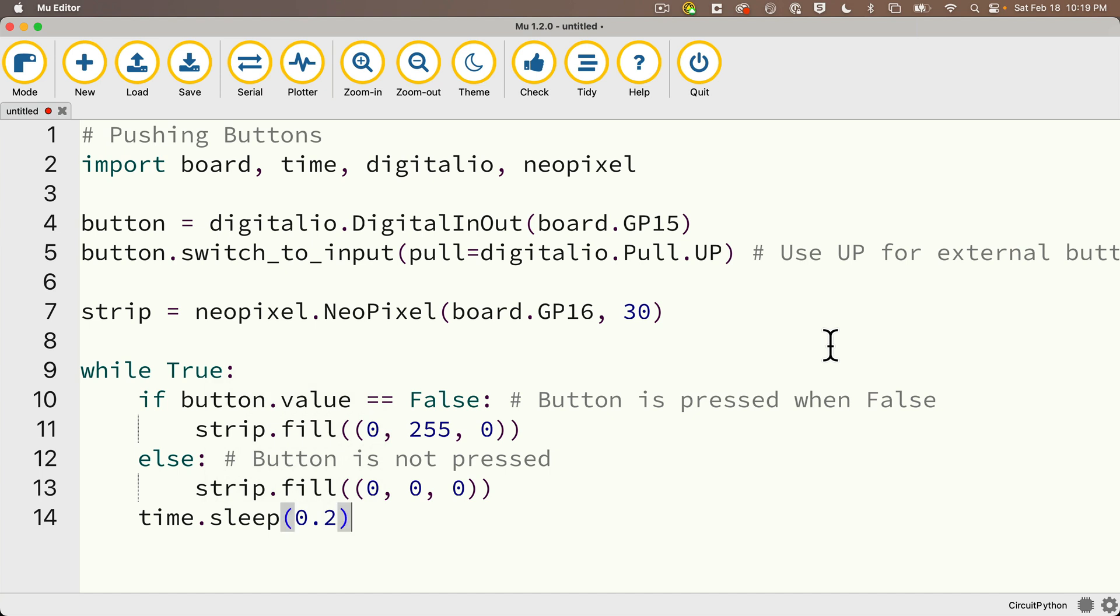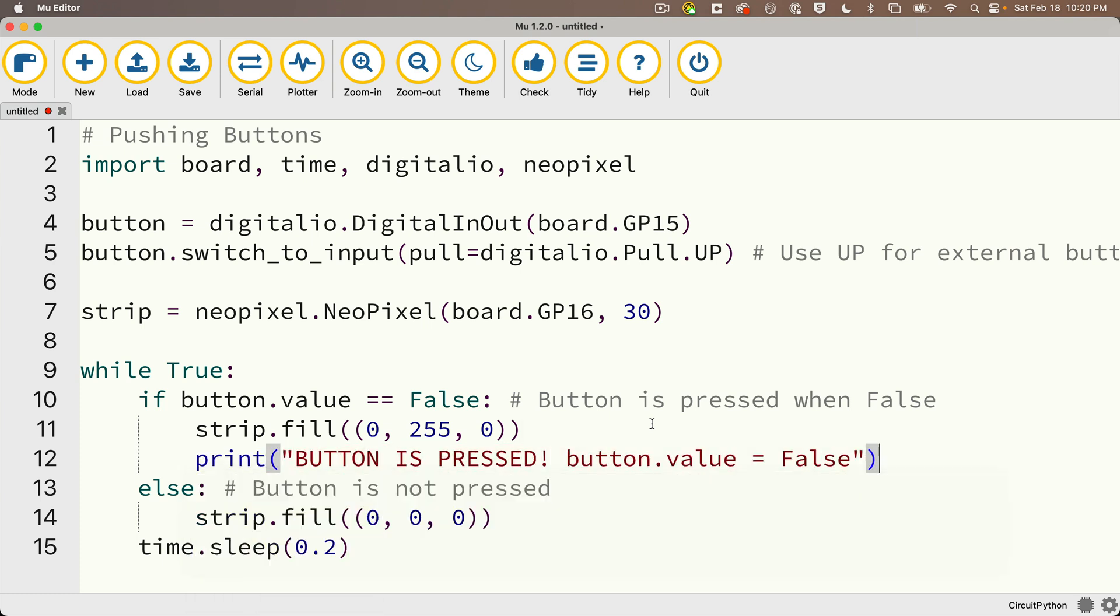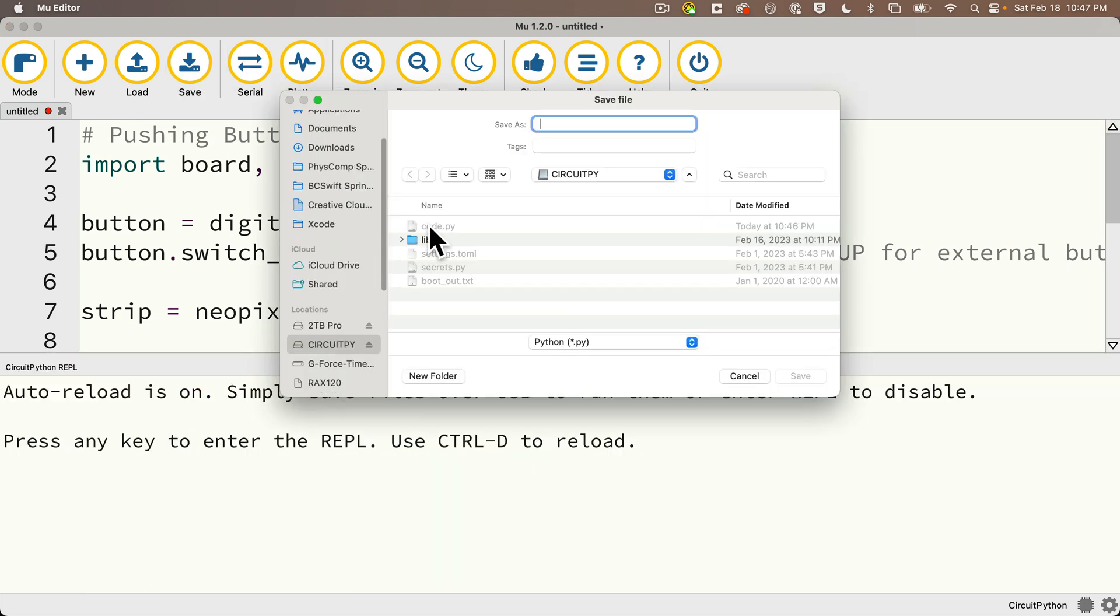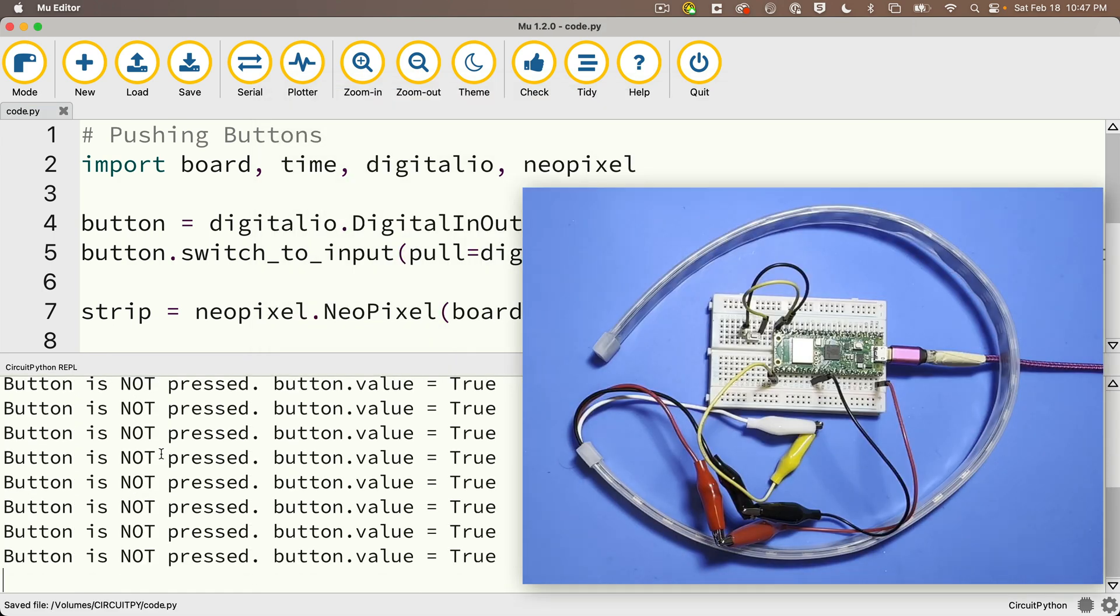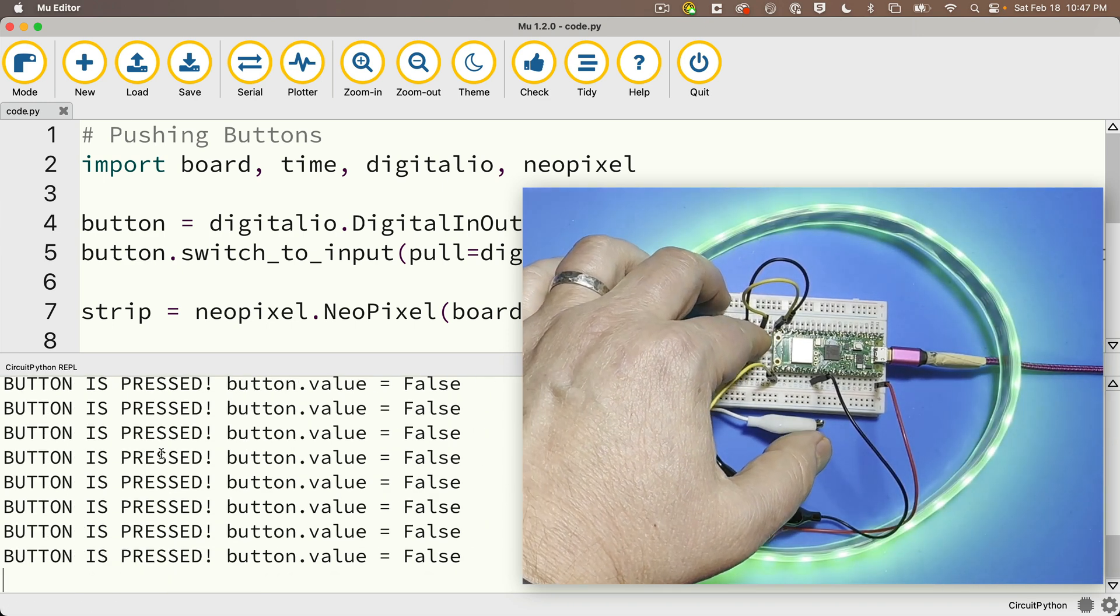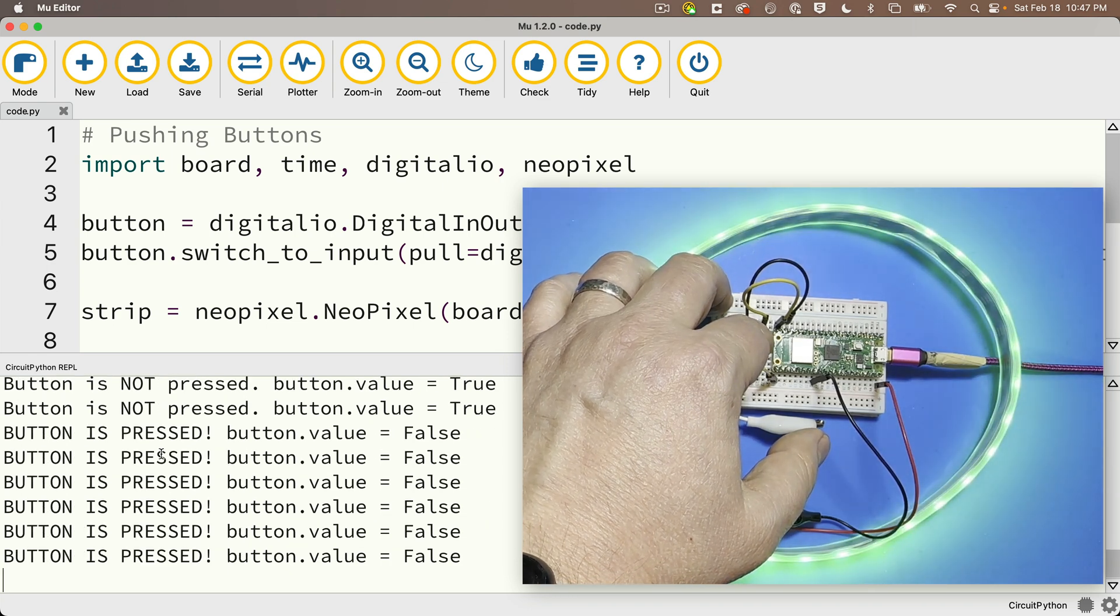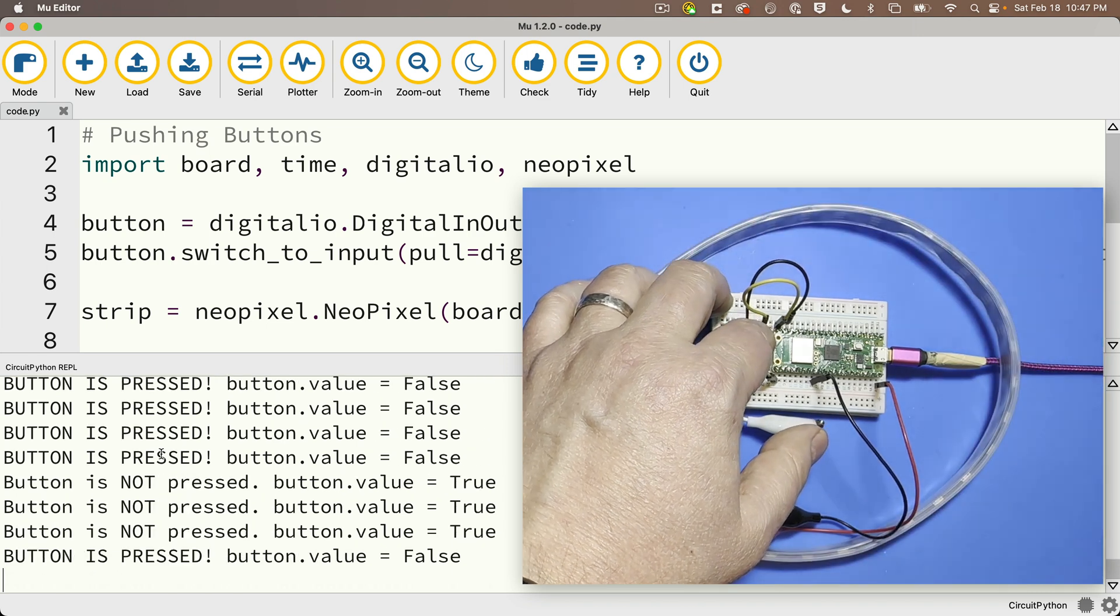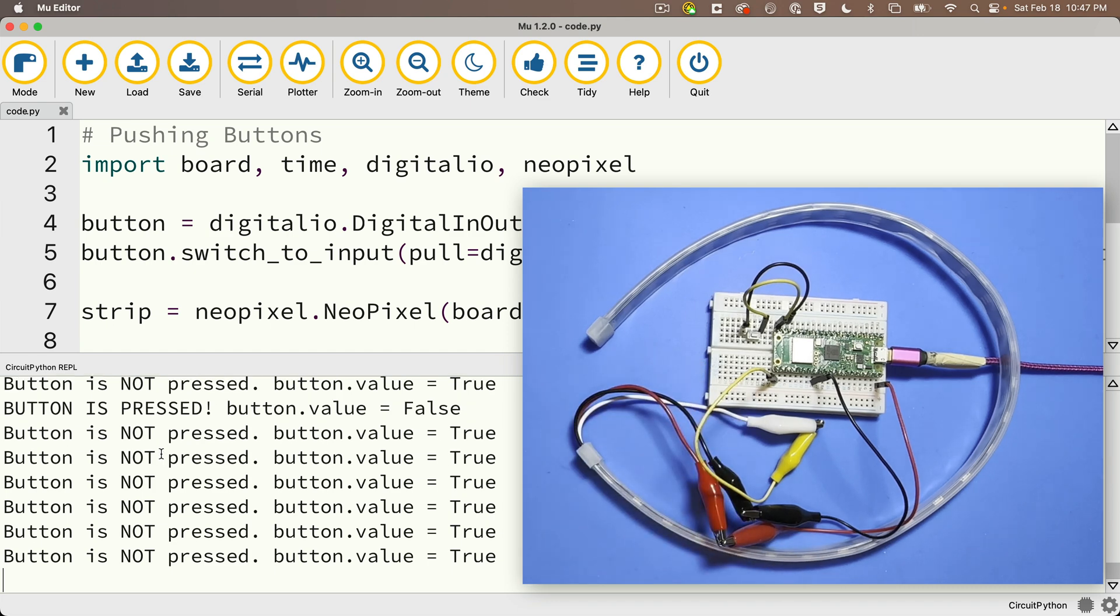And you know what, why don't we put some print statements in here so we can see what's happening in the console as well. So if the button is pressed where button.value equals false, I'll print button is pressed button.value equals false. And in the else clause, I'll print button is not pressed button.value equals true. Now let's open the serial console, save this to the circuit pi volume. Now we start out, we're not pressing the button, so we see the button is not pressed and button.value equals true. Now press, we get some falses, the lights light up. Let go, button value true lights off. Press again, lights on. Release, press, release, you can tap a few times, but this is working great, just as expected.